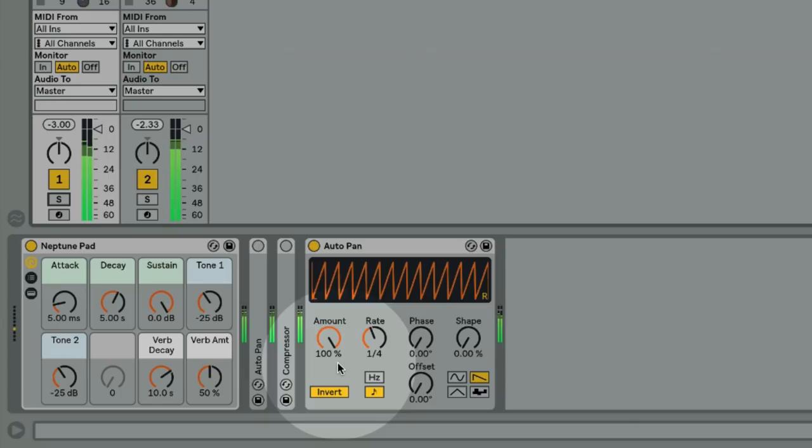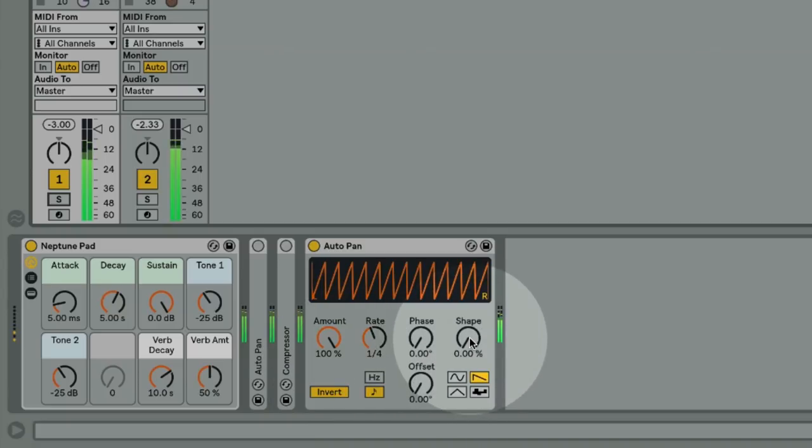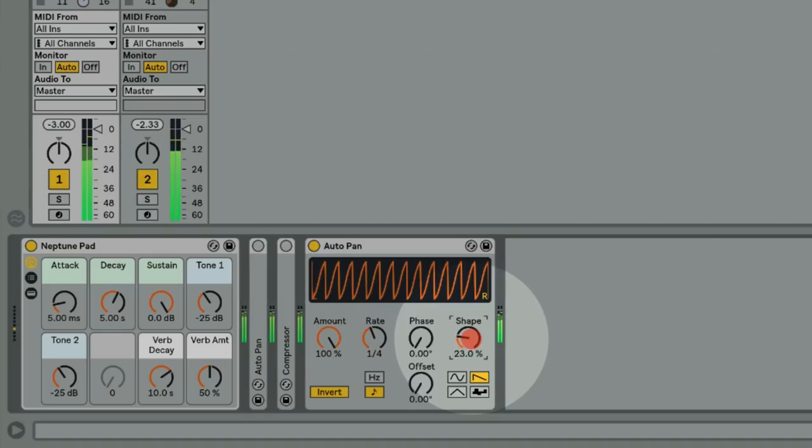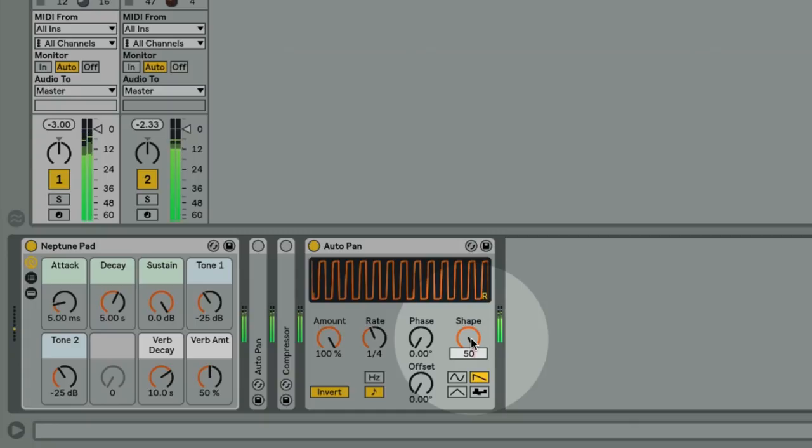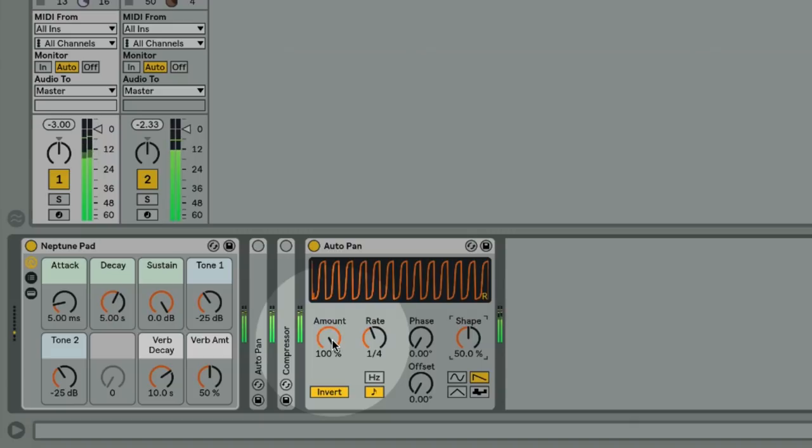At the moment it's still pretty subtle, but you can use the shape control to adjust the shape of the modulation, and as we turn this up you'll start to get a much sharper attack. If you go all the way to 100% you get an on off effect. You can use the amount control to dial in how much of the effect you want.